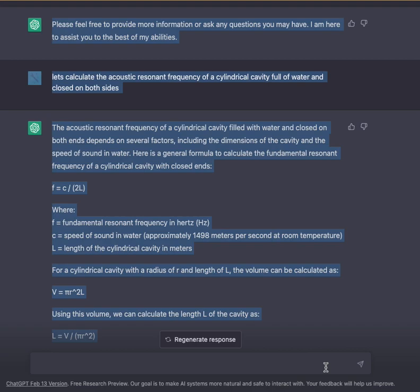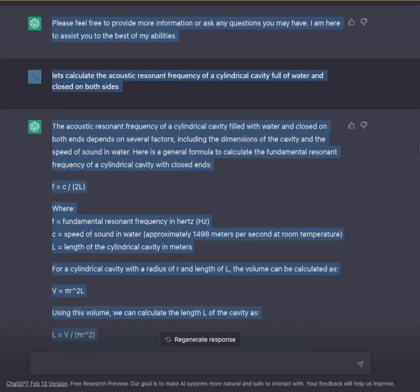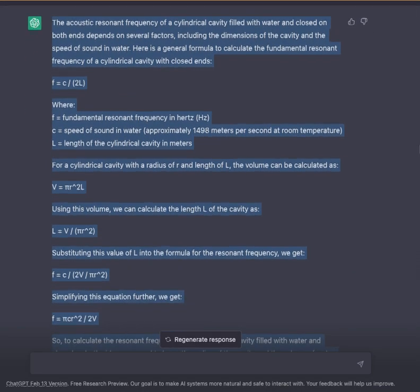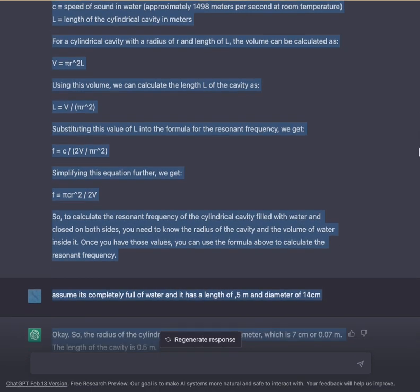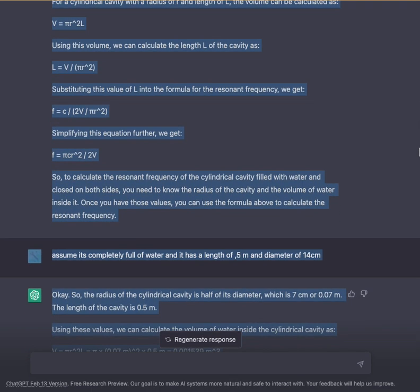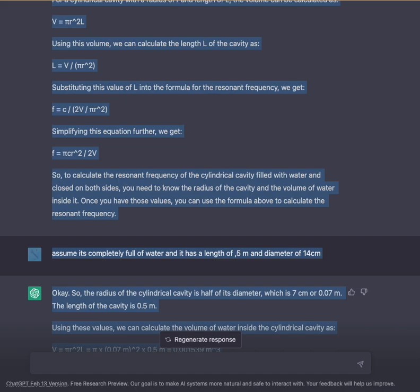In the formula, F equals the fundamental resonant frequency in Hertz, C equals the speed of sound in water — approximately 1498 meters per second at room temperature — and L equals the length of the cylindrical cavity in meters. For a cylindrical cavity with radius R and length L, the volume can be calculated as V = πR²L. Using this volume, we can calculate the length L of the cavity as L = V / (πR²).